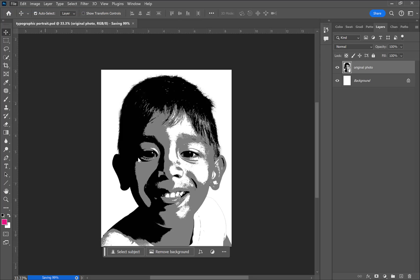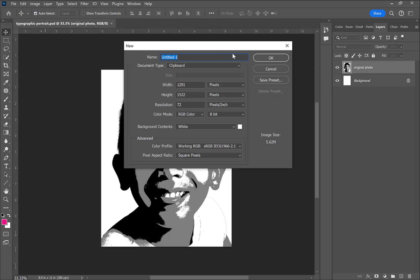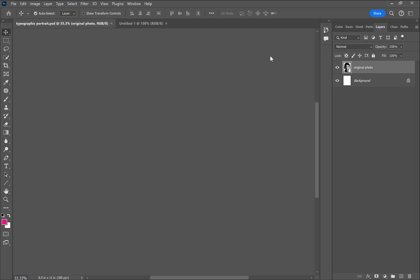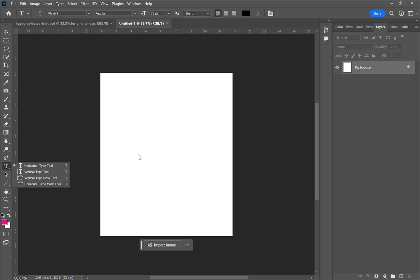I'm basically using the posterized image as reference for when I get started making my typographic brushes and placing them along the contours of the image. I'm creating another document here — the size doesn't really matter — and I now have two tabs open.